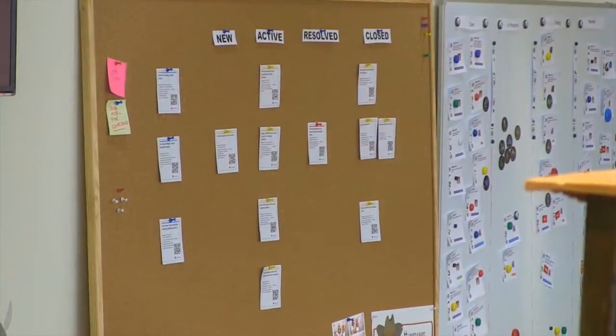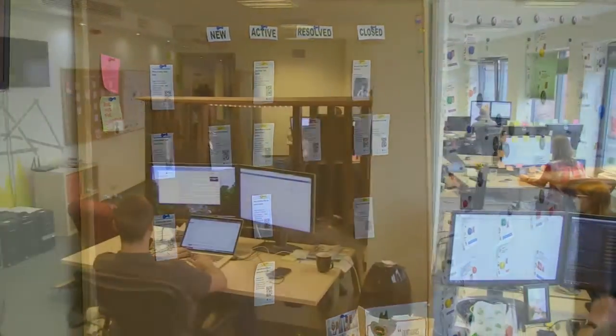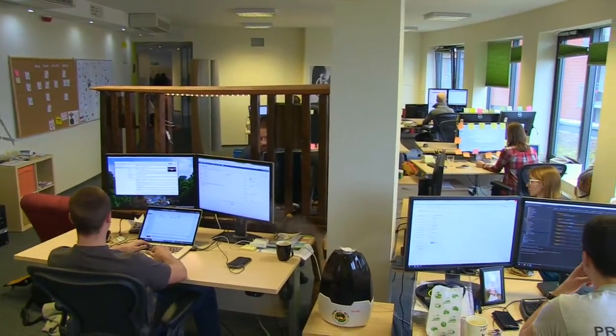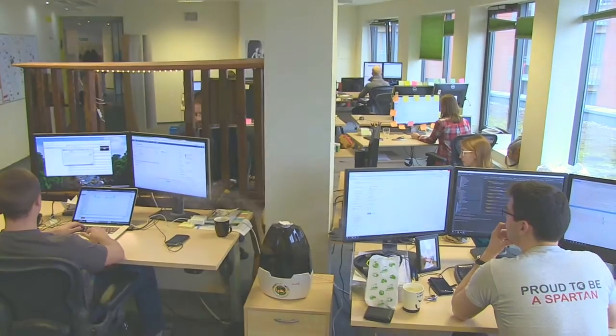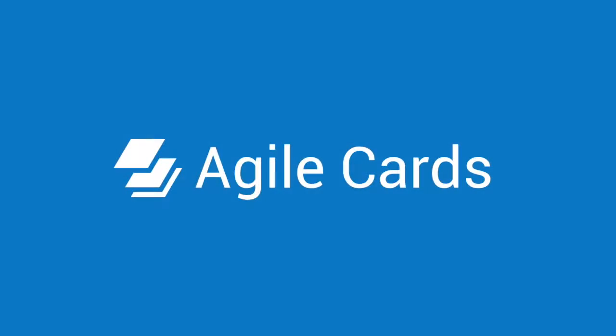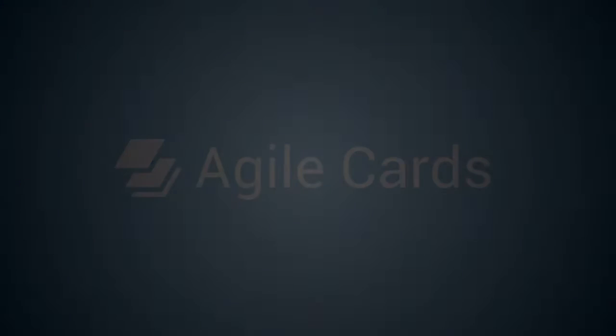Improve the way your Agile teams work with AgileCards from Spartez. From Visual Studio team services to physical boards and back.